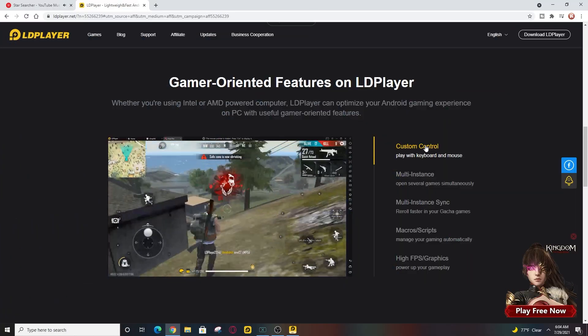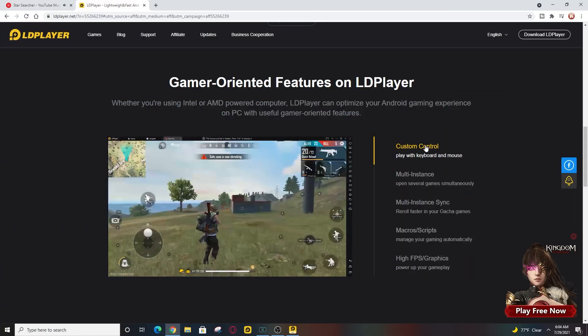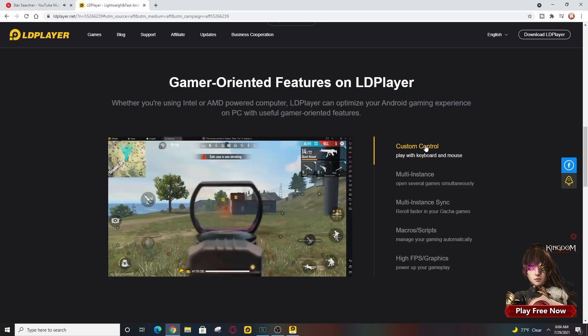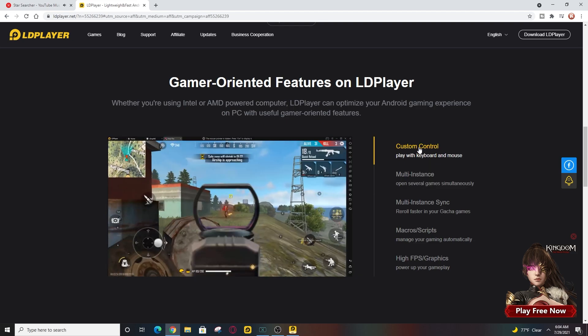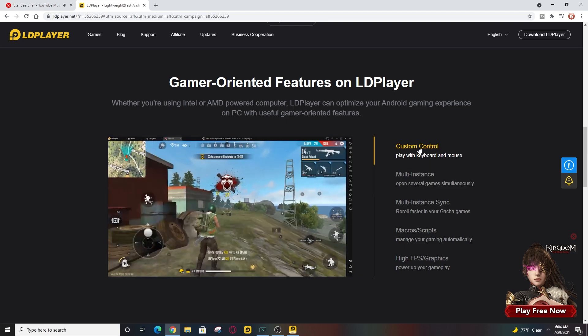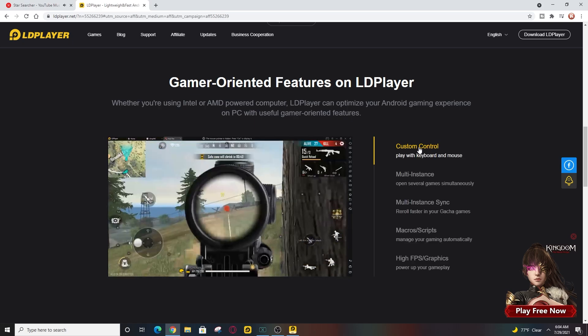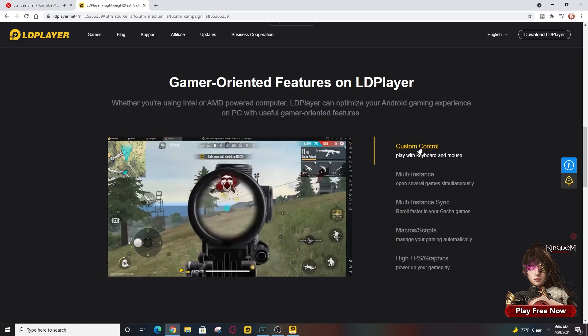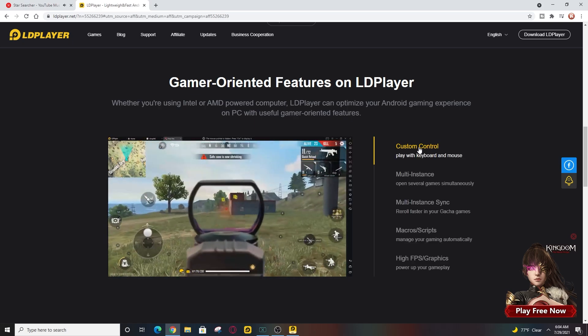A huge shout out to LDPlayer.net for officially sponsoring this video. If you guys don't already know, LDPlayer is your one-stop shop for all of your emulator needs, where you can play your mobile games on your PC.